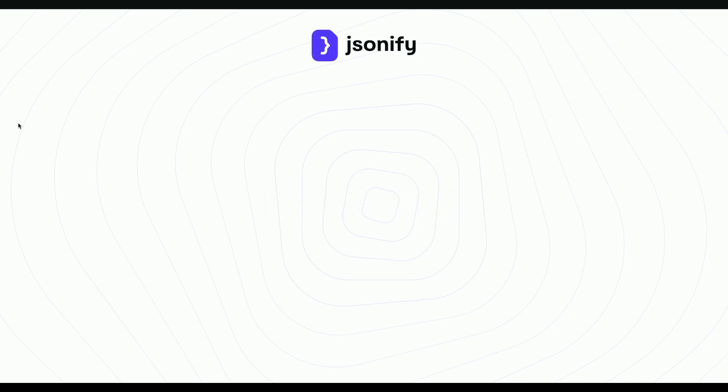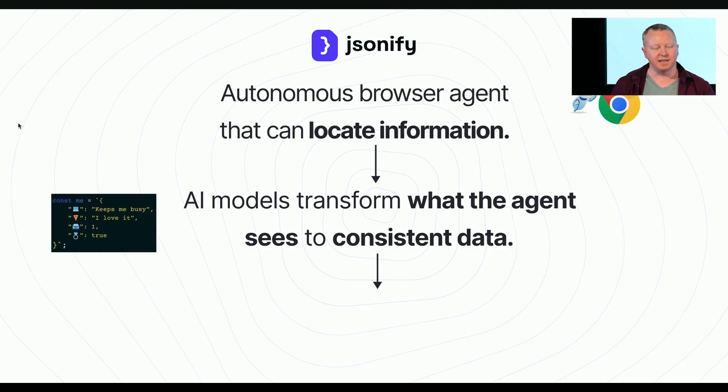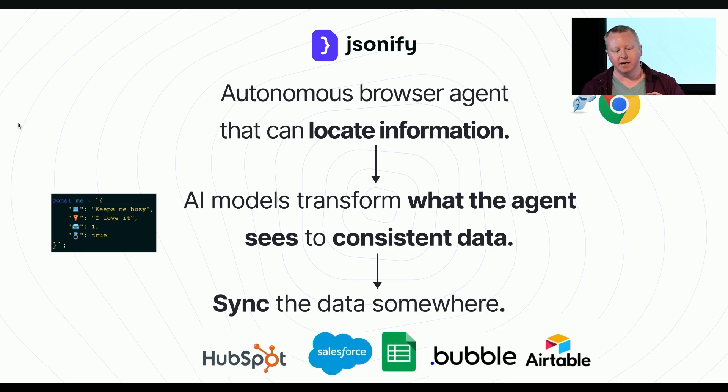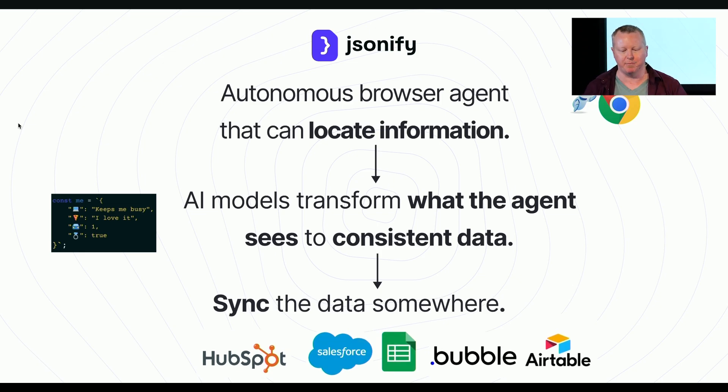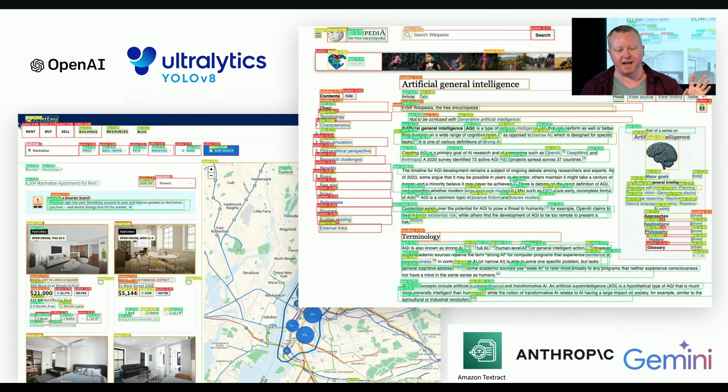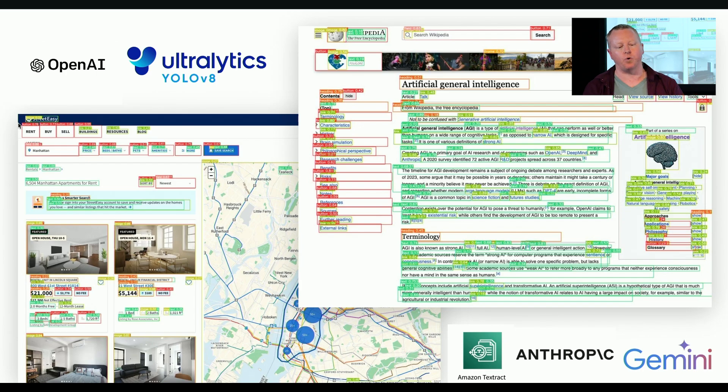So, JSONify. It's an autonomous browser agent that can locate information on the web and in documents. There's a set of AI models which transform what the agent sees to structured, consistent, logical data. And then we sync the data somewhere where your company does work, like Airtable or Google Sheets. There's a whole bunch of very complicated computer vision, large language models, which we don't have time to go into, but they reliably extract order and structure from the chaos of the internet.